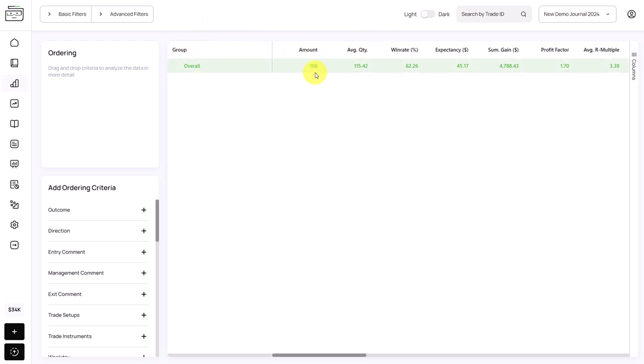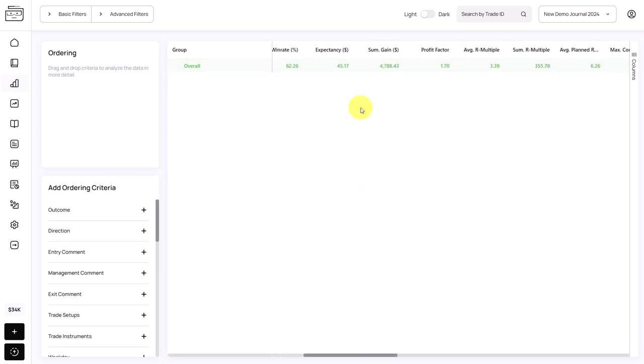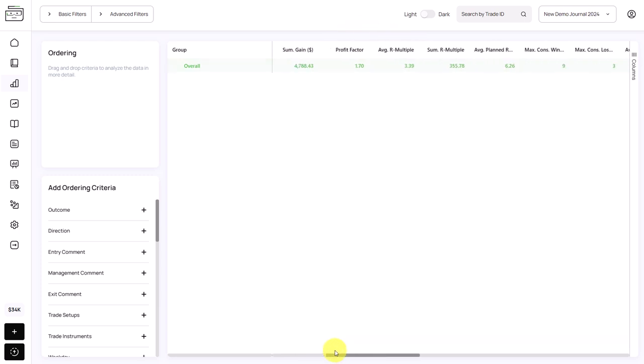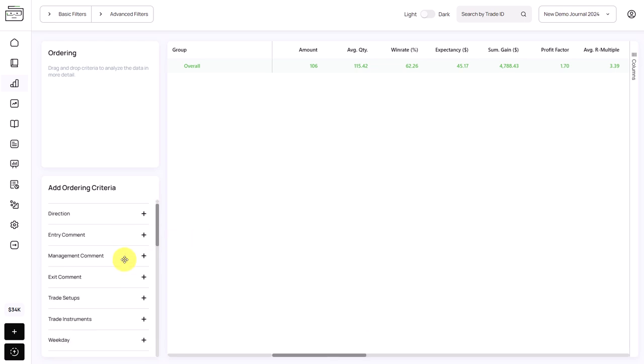What we have here is an interactive table. By default, you will just see a summary of your performance, how many trades you have taken, the average quantity, the win rate, the expectancy, which is the average value per trade, and other key metrics.